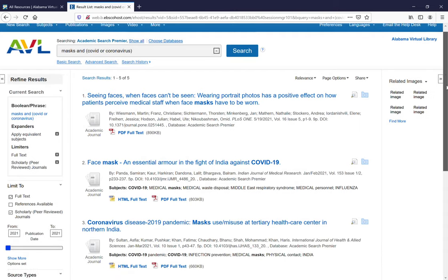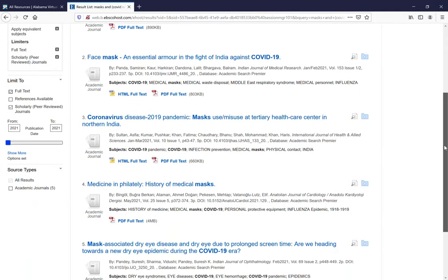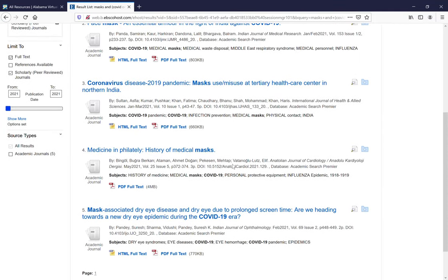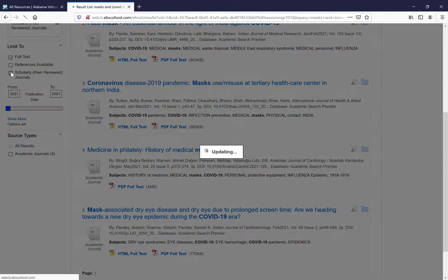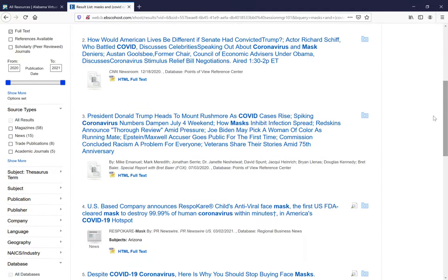If you need to have more limits, you can do source types. Let me take off scholarly and peer-reviewed journals here, and you can see you'll have academic journals, magazines, news resources, and trade publications. But because when we did scholarly it took us down to five, it removed a lot of this.